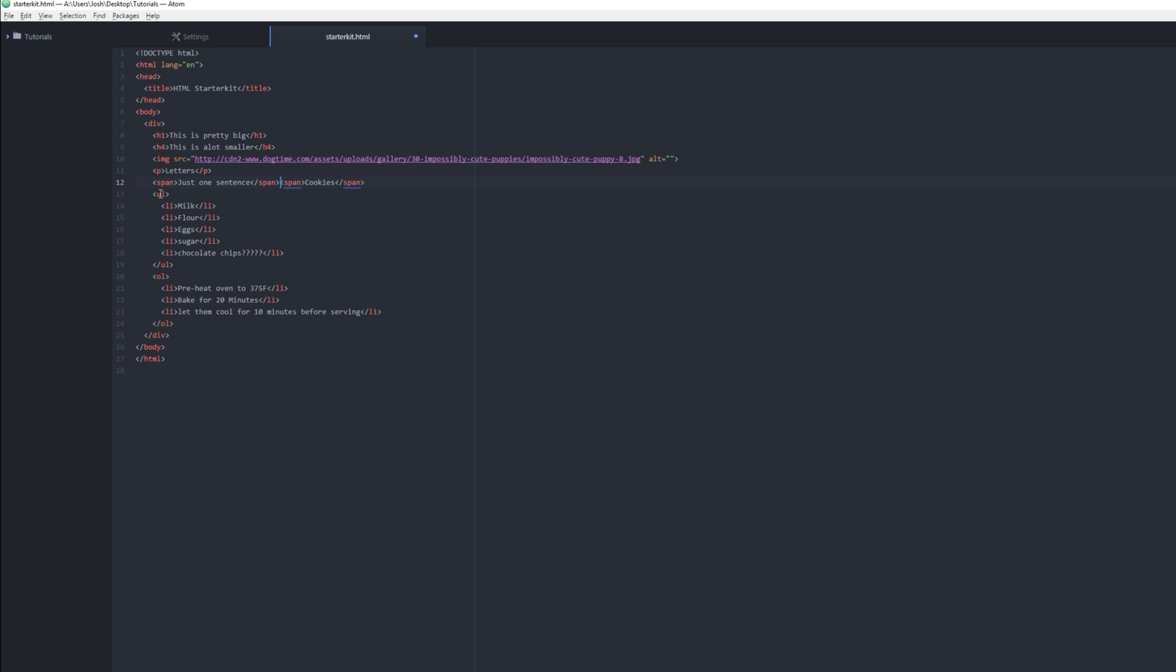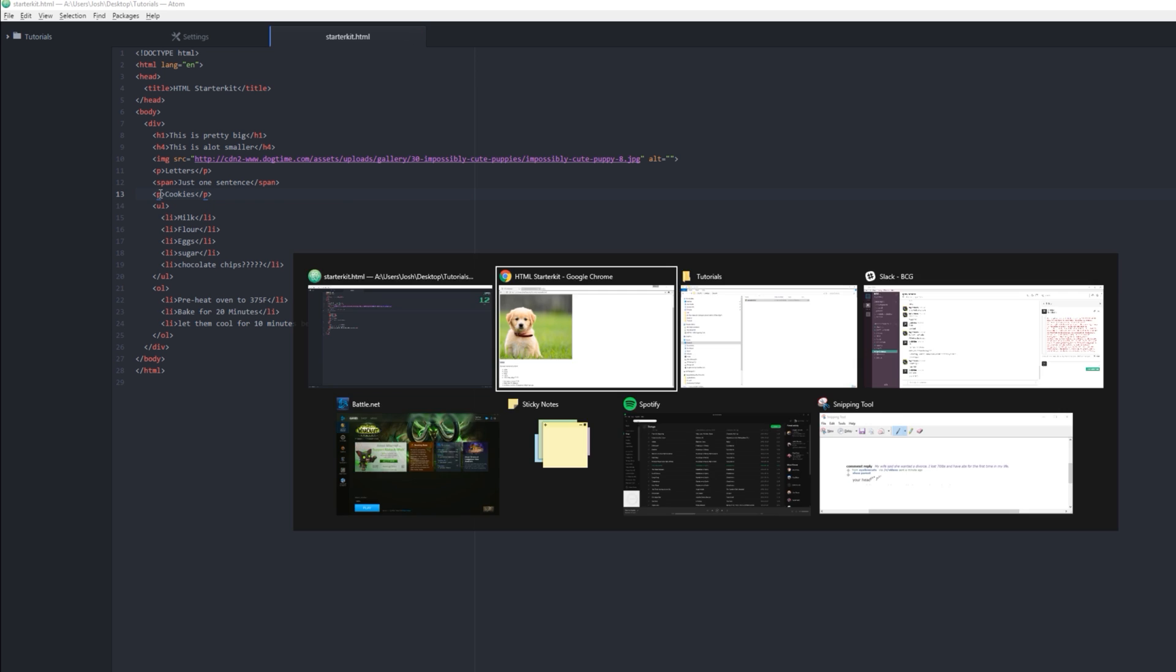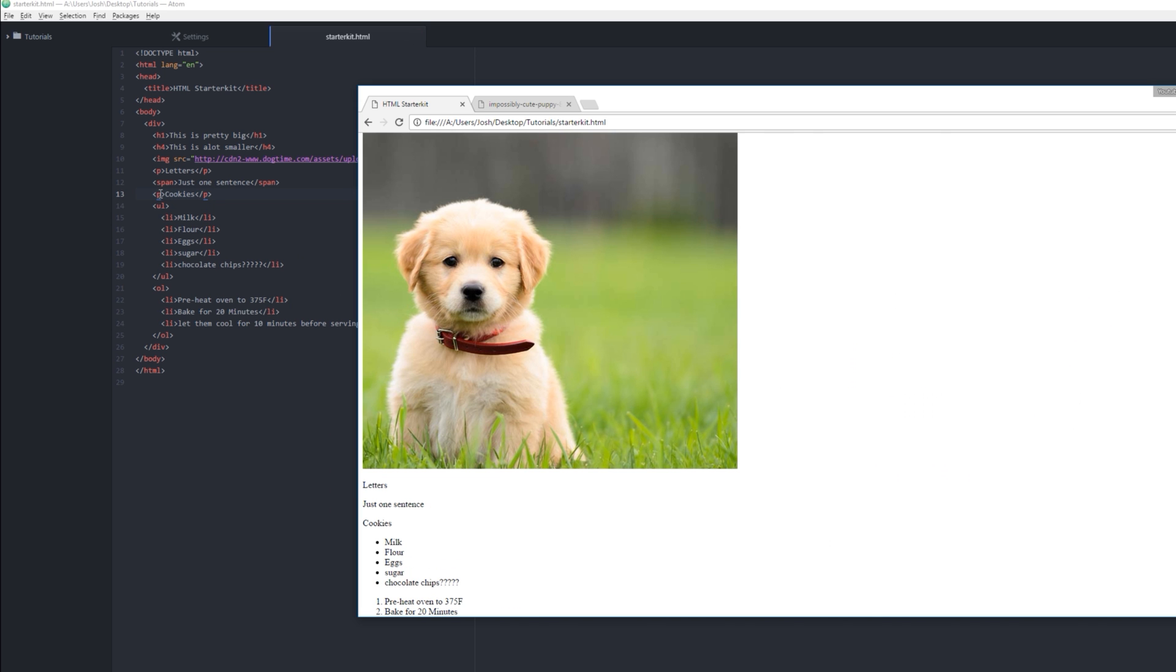So you're like, okay, why are these on the same line? Well, the browser reads it like this—they can go side by side. Now if I were to change this to a P paragraph tag, it wants its own line. P tags want their own line and they're gonna push everything that's not inside this down below it. So we have cookies.